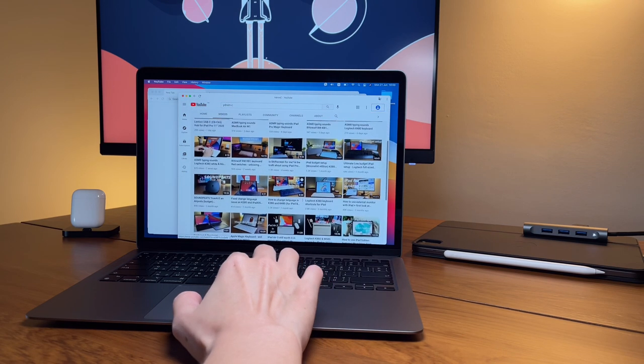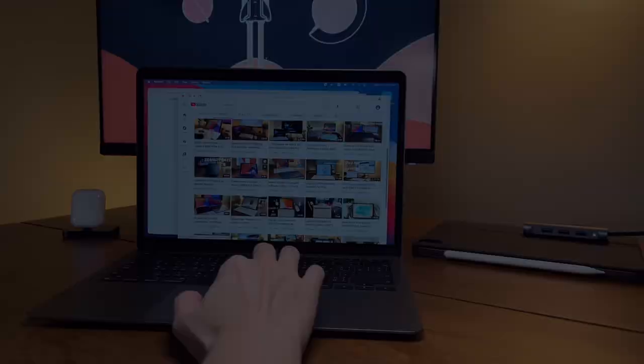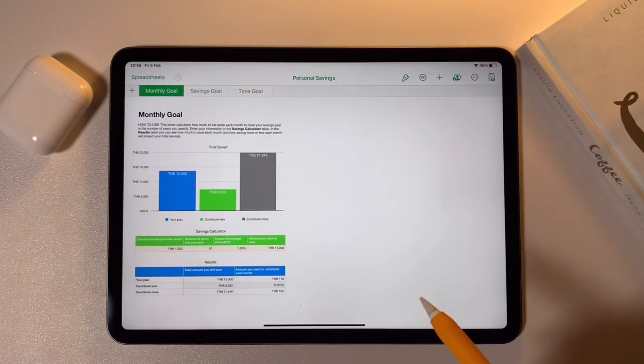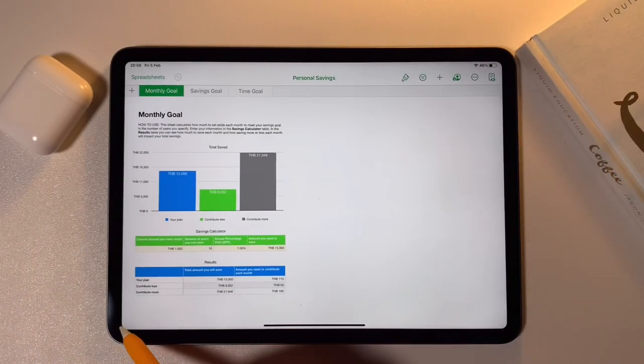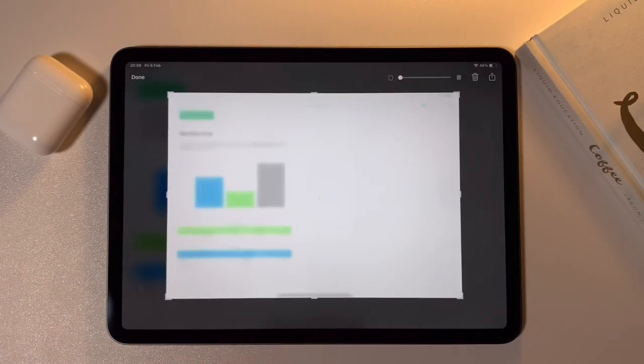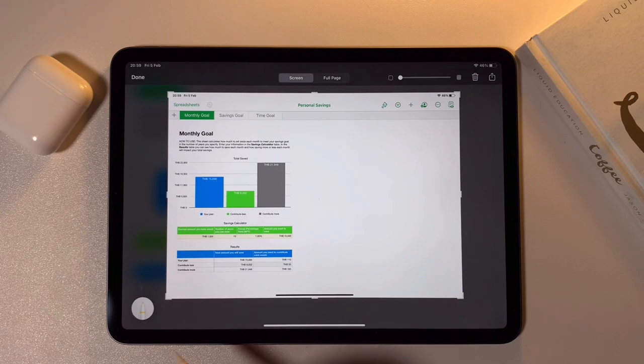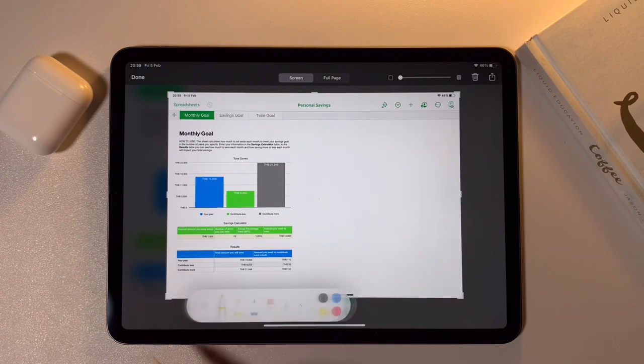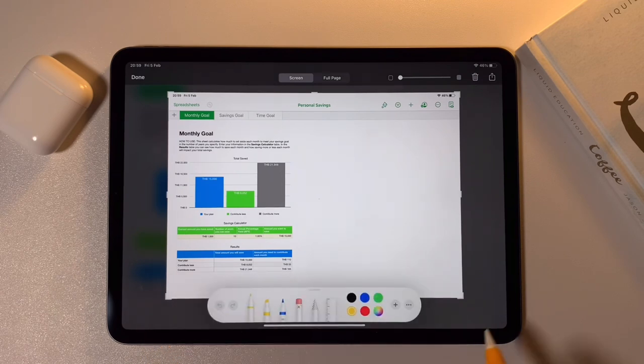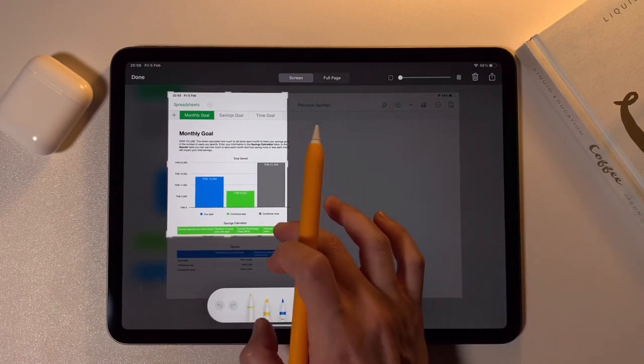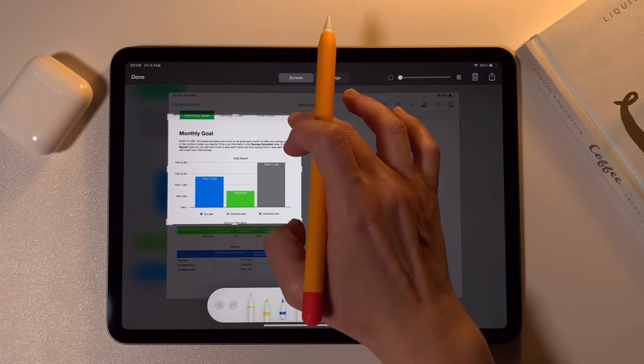And lastly, without the Apple Pencil, this means I obviously cannot write and draw like what I can do on my iPad on the MacBook. Maybe soon you'll see a MacBook with a touch screen.